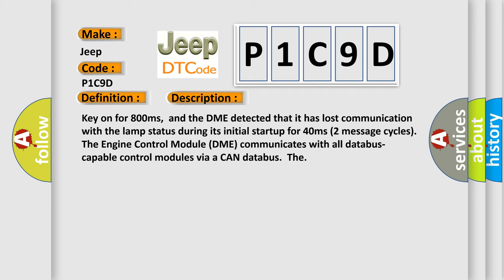Key on for 800 milliseconds, and the DME detected that it has lost communication with the LAMP status during its initial startup for 40 milliseconds, two message cycles. The engine control module, DME, communicates with all data bus capable control modules via a CAN data bus.